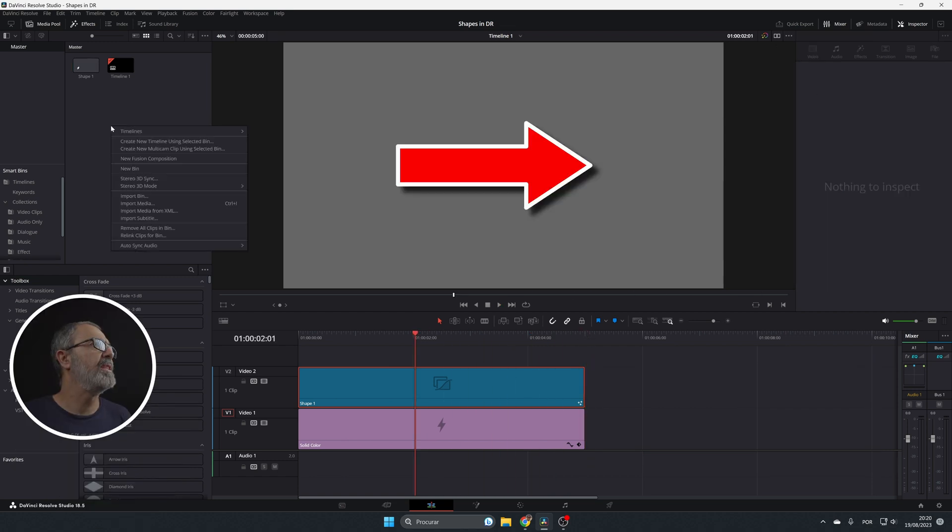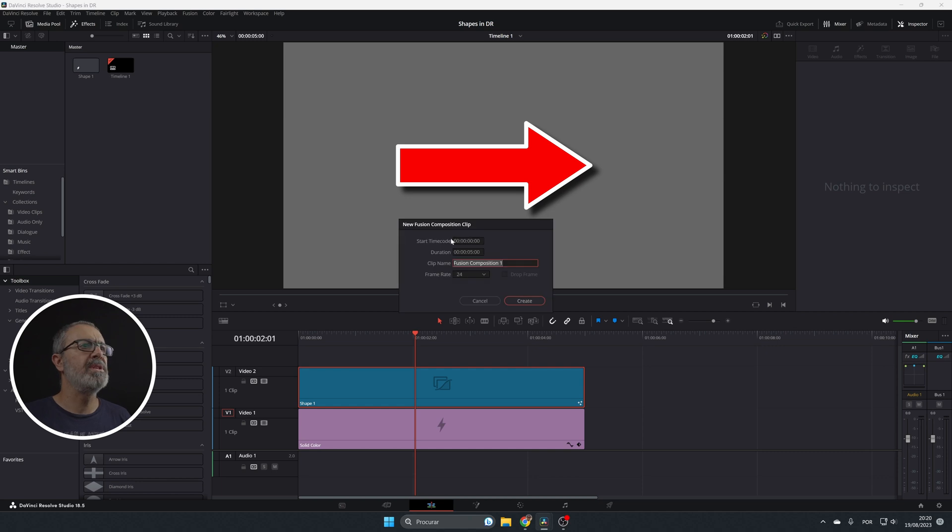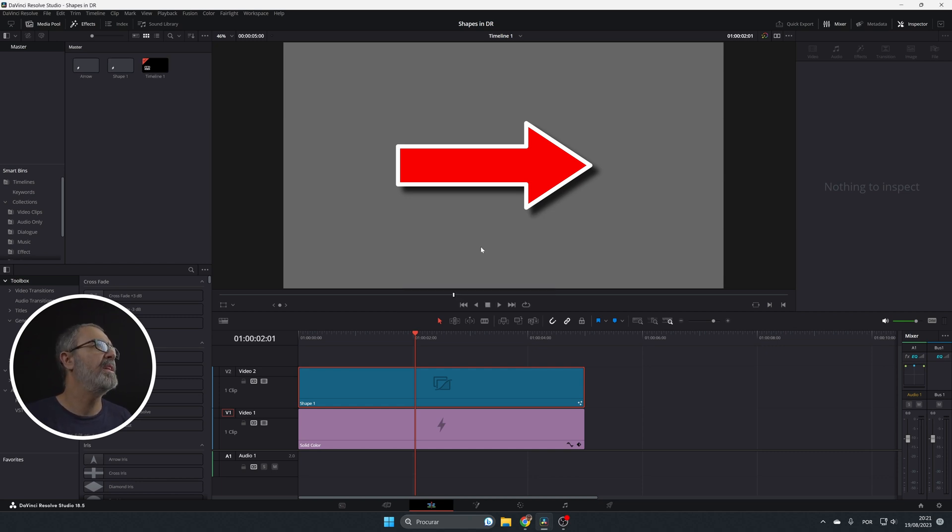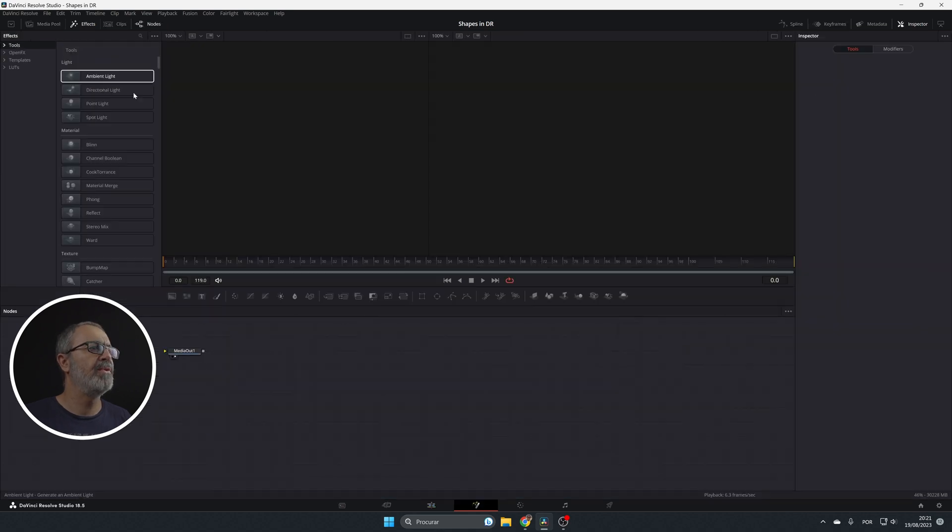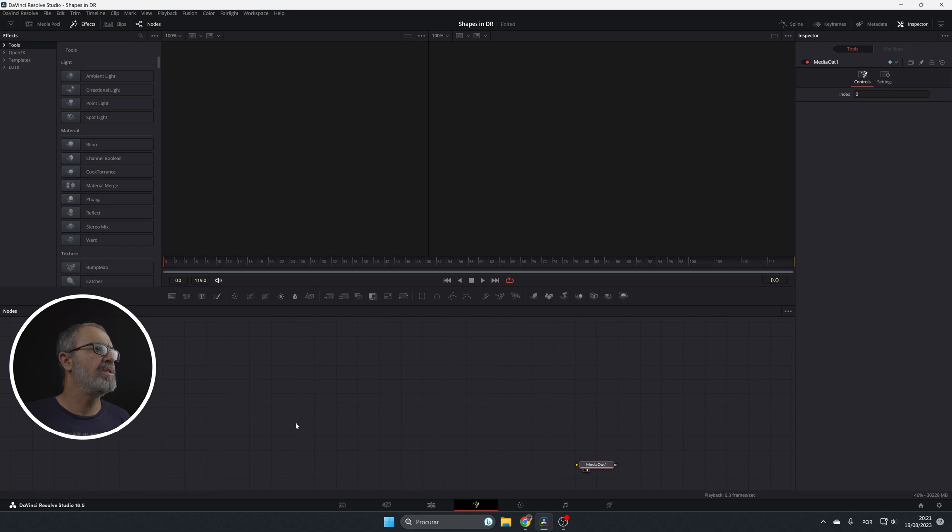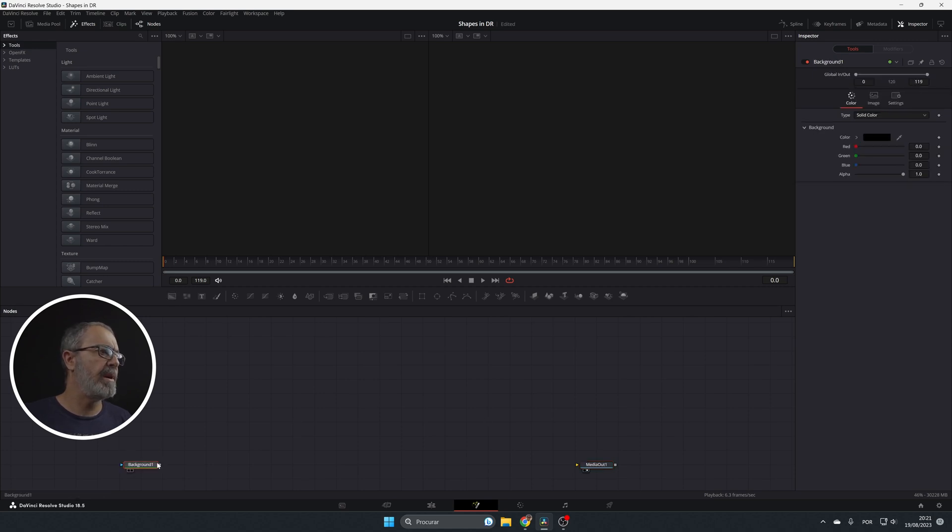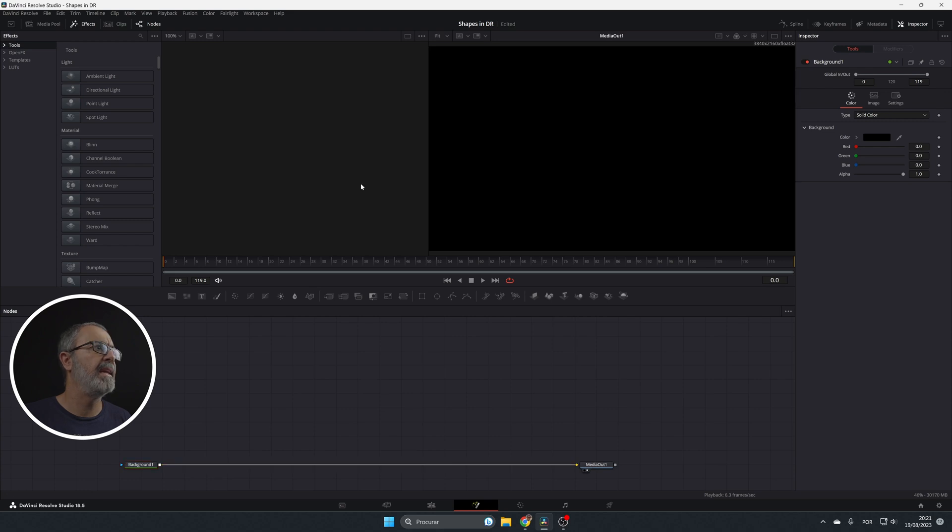So let's create a new fusion composition. Let's call it arrow and create it. Let's go and open it in fusion. So it's an empty composition. Let's add our background and connect it.